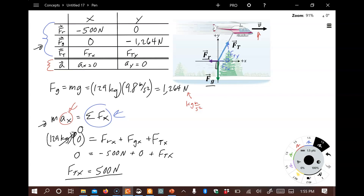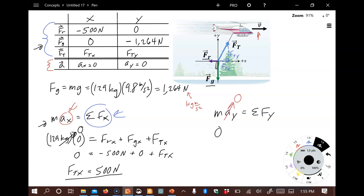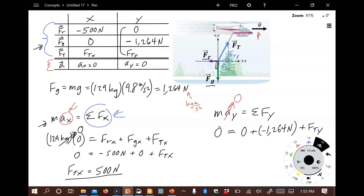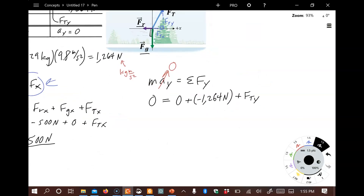Now for the Y equation: M·AY equals the sum of Y components. Since AY is zero, the left side is zero. Adding up the Y components: zero plus negative 1264 newtons plus F_Ty equals zero. Solving with algebra, we get F_Ty equals 1264 newtons. We've now found both components of the tension force acting on the sensor.